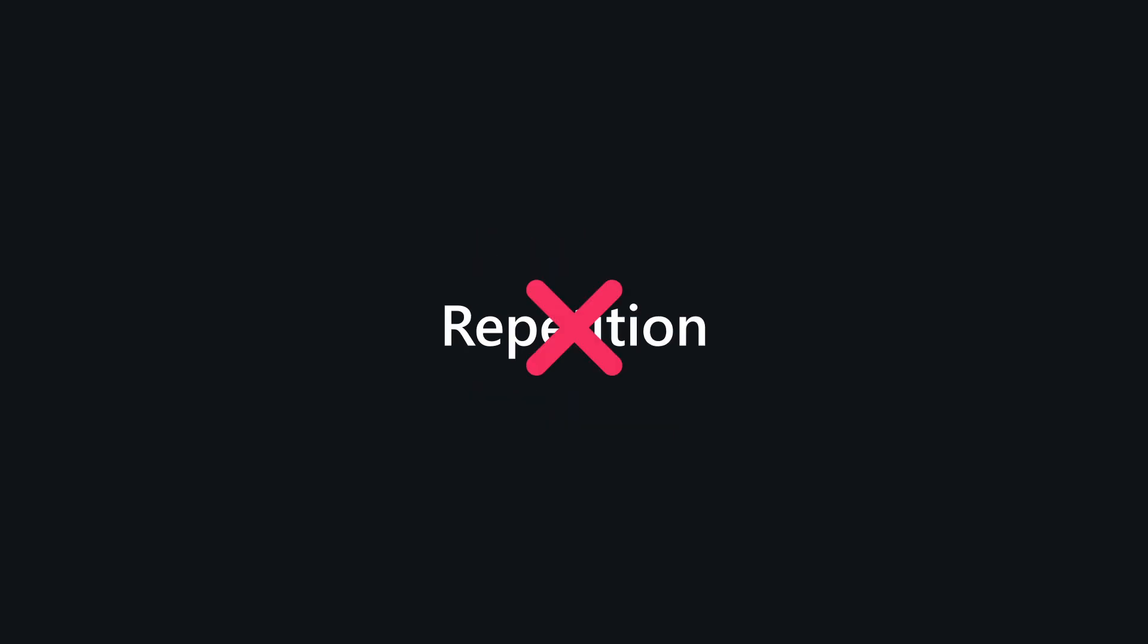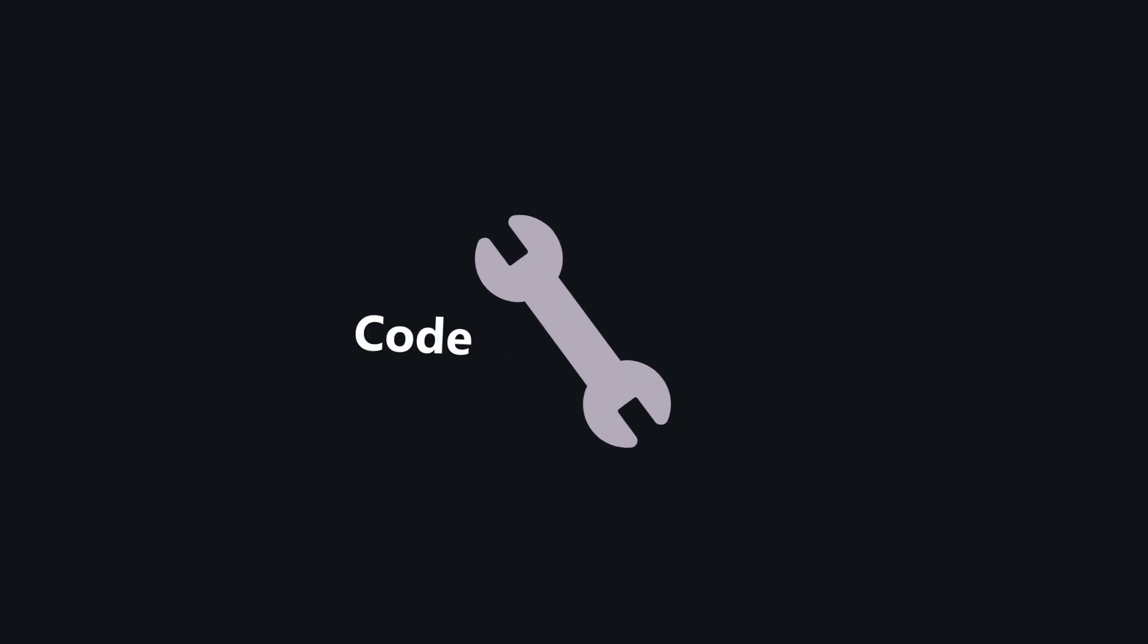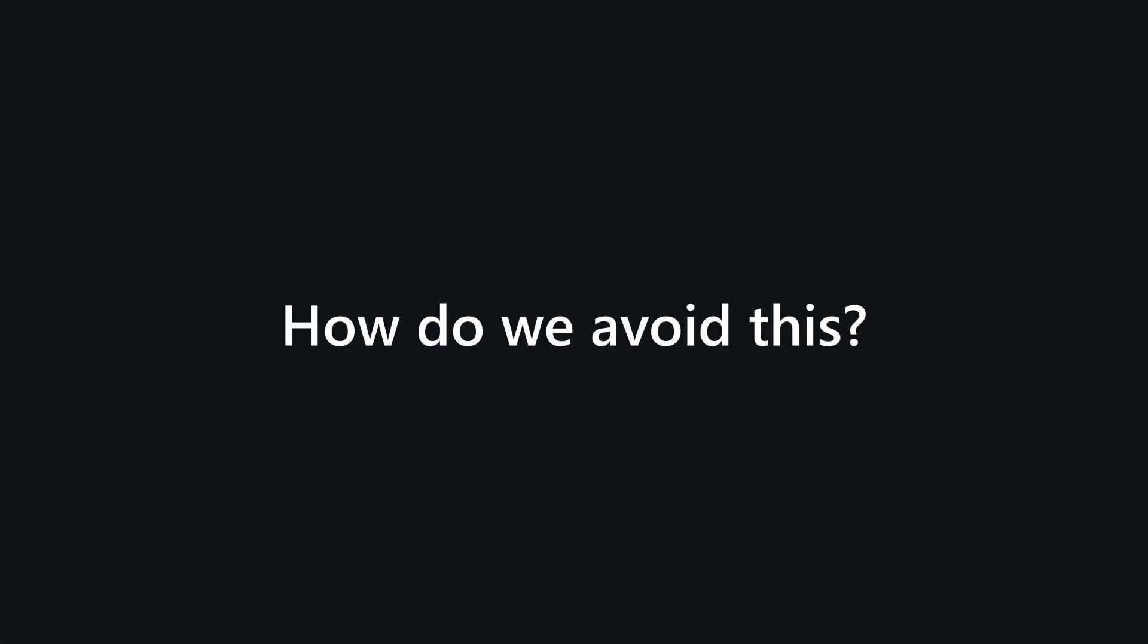DRY - Don't repeat yourself. Repetition in code is bad. If you have to update or fix something, you'll need to make the same change in multiple parts of the code base. How do we avoid this?